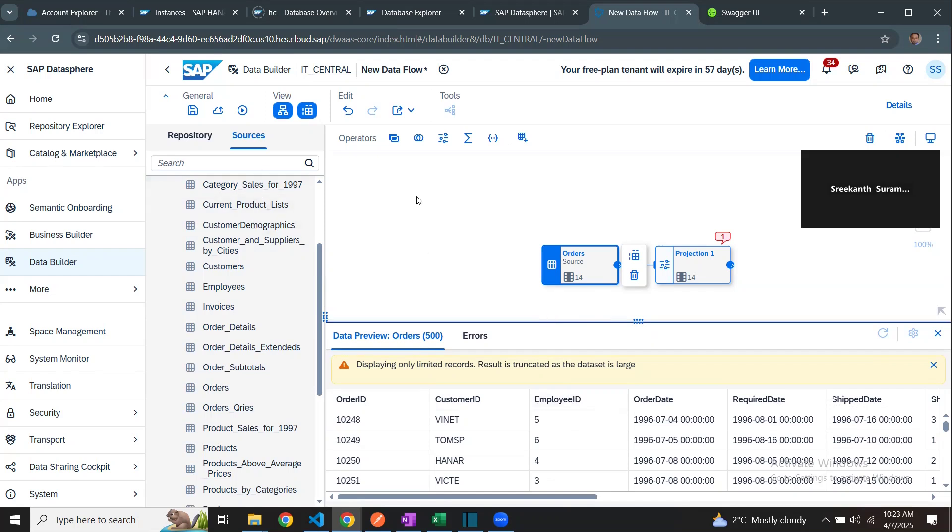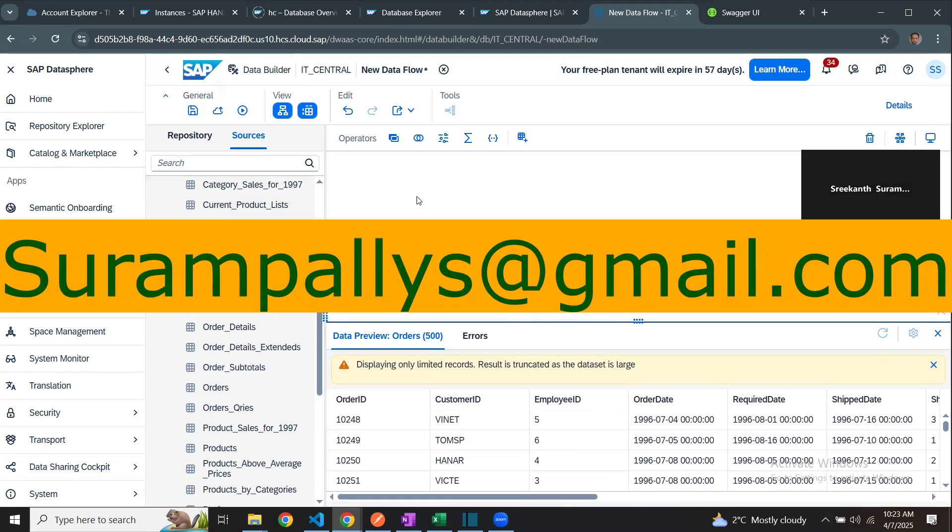That's about connecting the generic OData service API in Datasphere. Thank you very much for watching this training on Datasphere. Please reach me at sorampalis at gmail.com. Thank you. Bye for now.